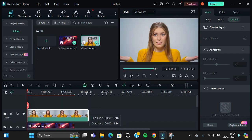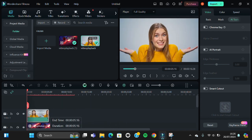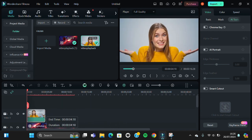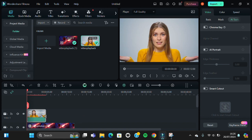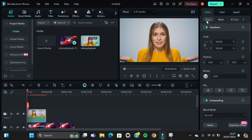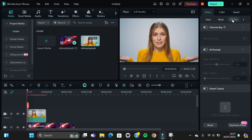I'm just going to cut it to make the process faster. And before we change the background, we have to remove the background of our video. We can go to the Video menu and go to the AI tool.